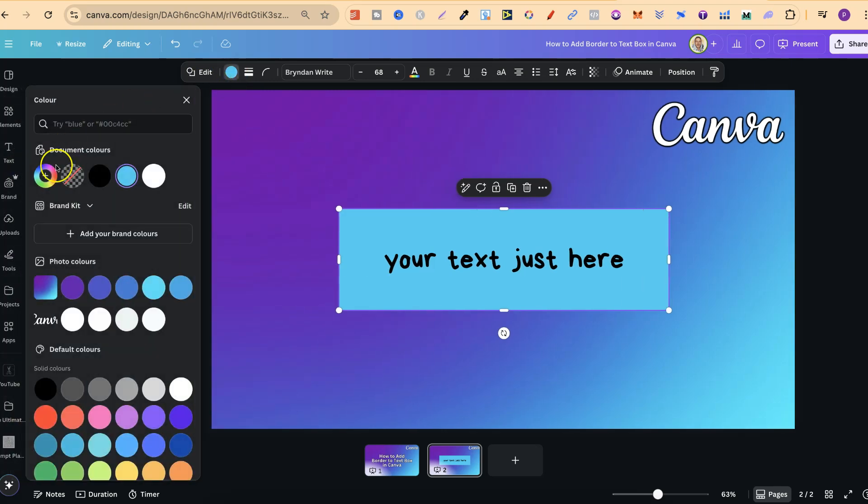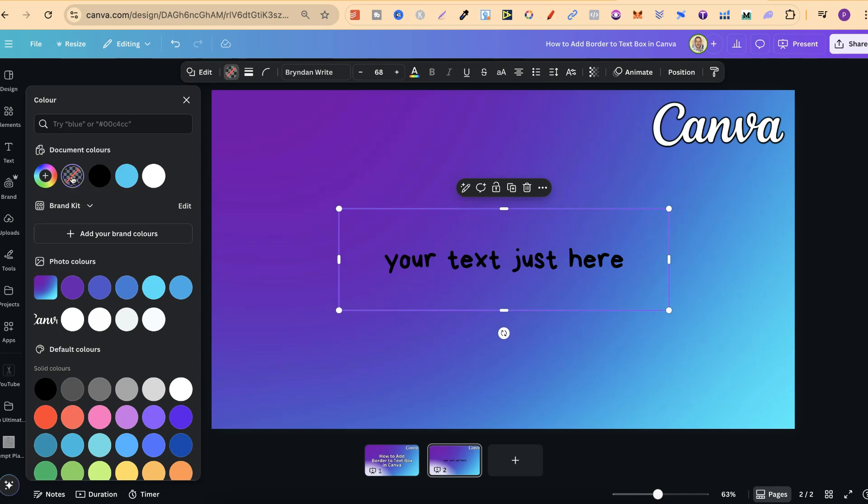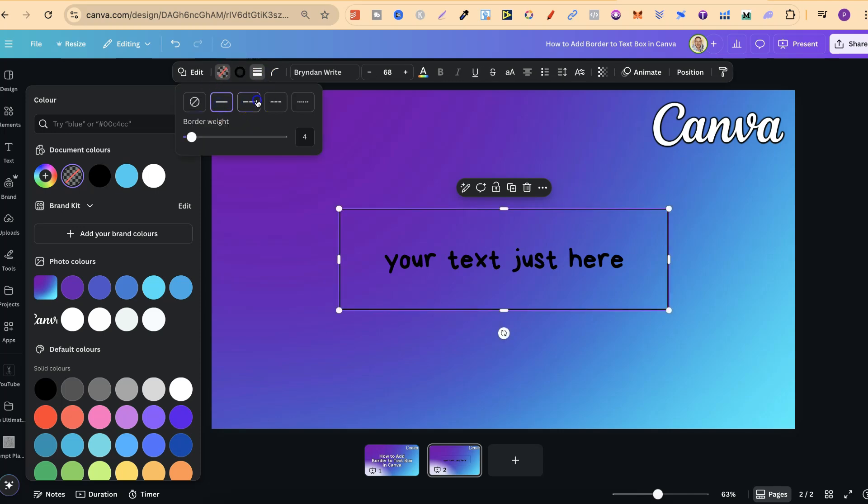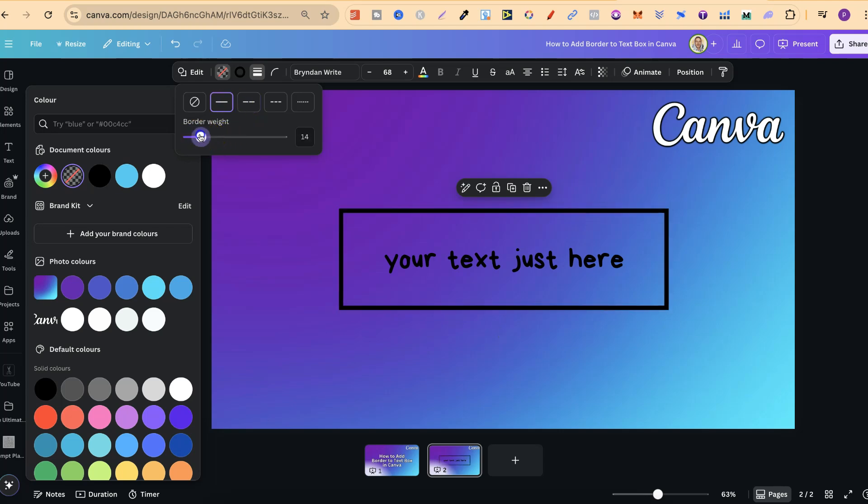Then we can choose this no color so now we're starting to get somewhere. Now from here we can click onto the border style and choose the border style that we want. There are a few different options, let's go with this solid one.